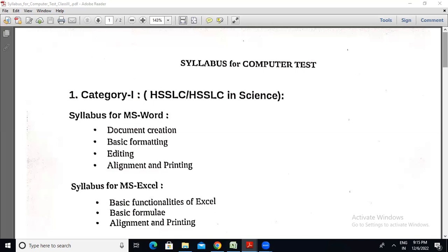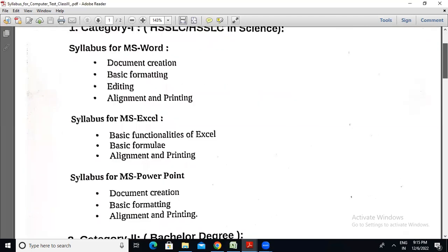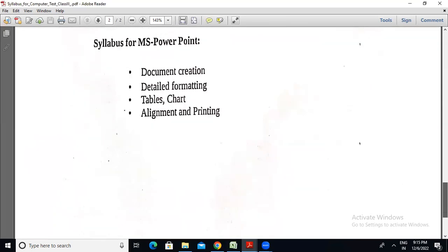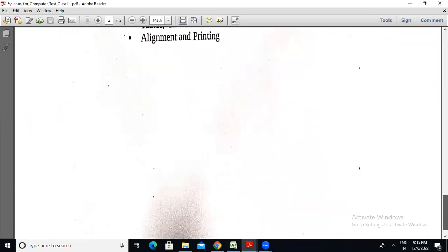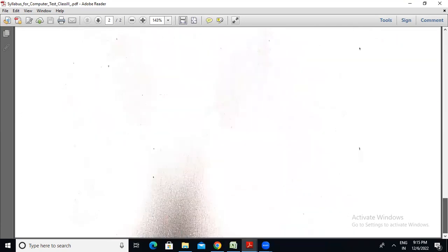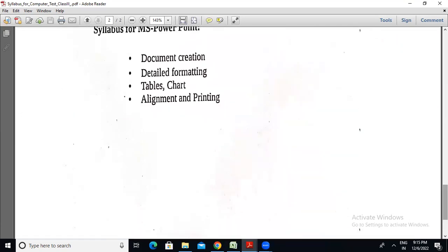Not just the text, but also figures, tables, search, alignment, printing, document creation, and detail formatting — you will be able to do all of this in PowerPoint.